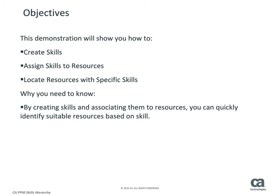This demonstration shows how to add new skills to the skills hierarchy, assign skills to resource profiles, and finally how to search for resources that have specific skills.